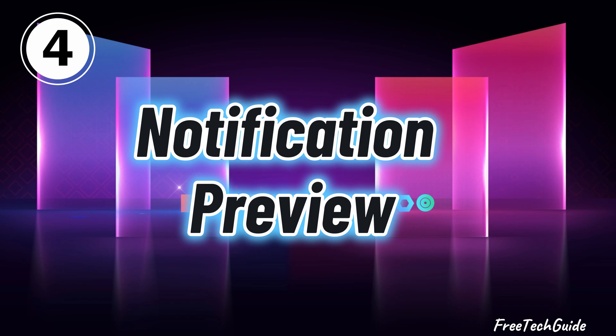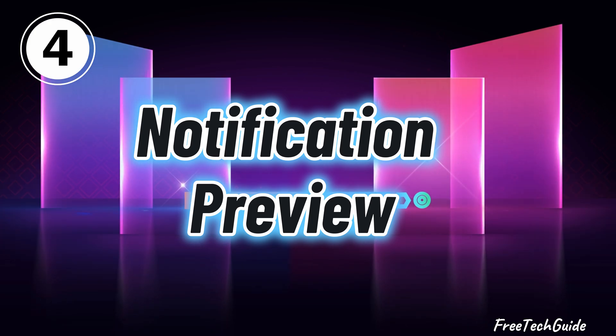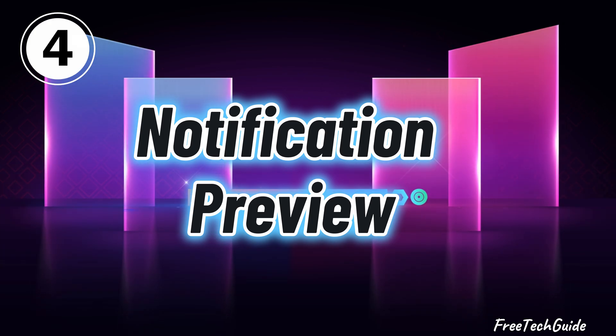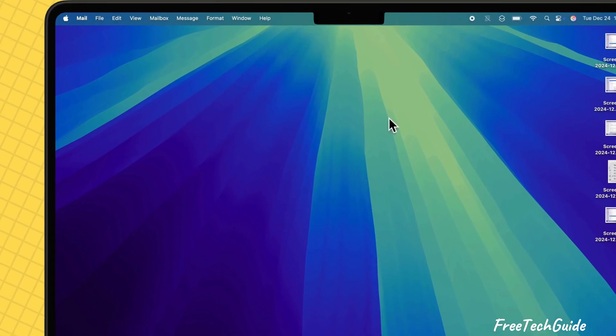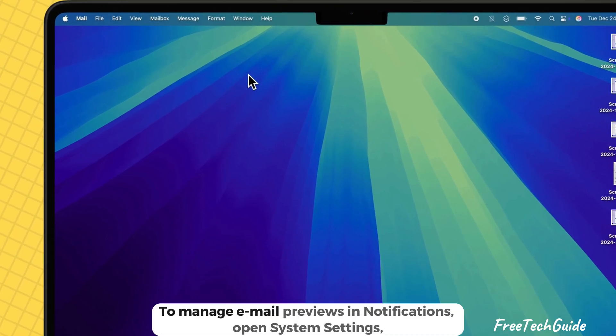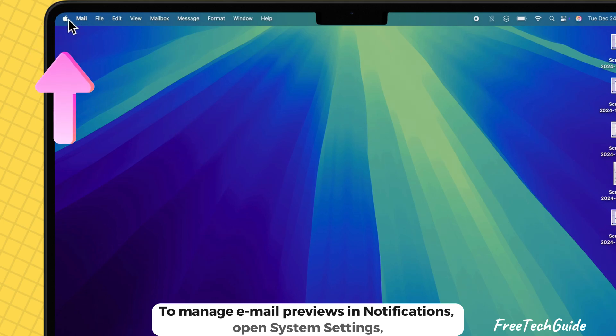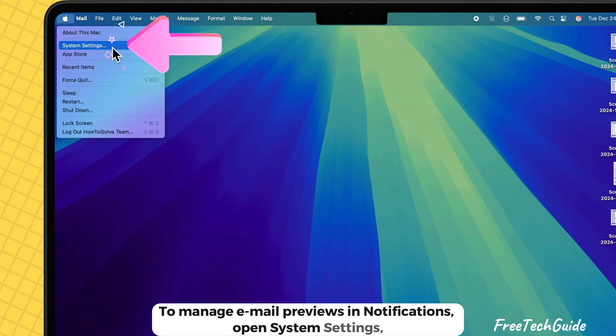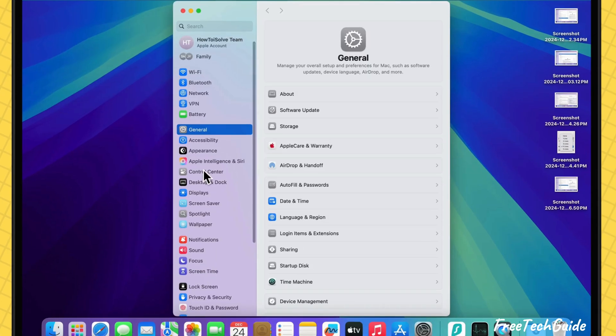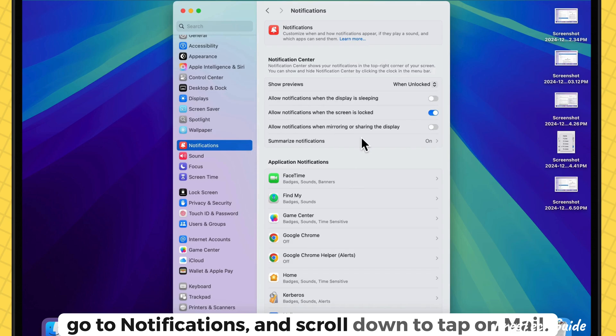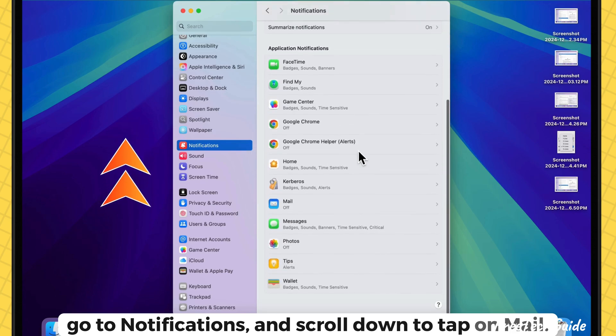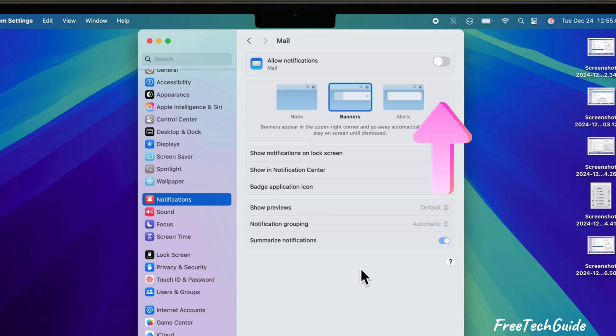The fourth is to customize notification previews for email on the Mac mail app. To manage email previews and notifications, open system settings, go to notifications and scroll down to tap on mail.